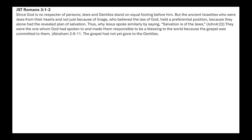Romans 3:1-2 (Joseph Smith Translation): since God is no respecter of persons, Jews and Gentiles stand on equal footing before Him. But the ancient Israelites who were Jews from their hearts — not just by lineage — held a preferential position because they alone had the revealed plan of salvation. This is why Jesus said 'salvation is of the Jews' (John 4:22). The gospel had been committed to them (Abraham 2:9-11), though it had not yet gone to the Gentiles.